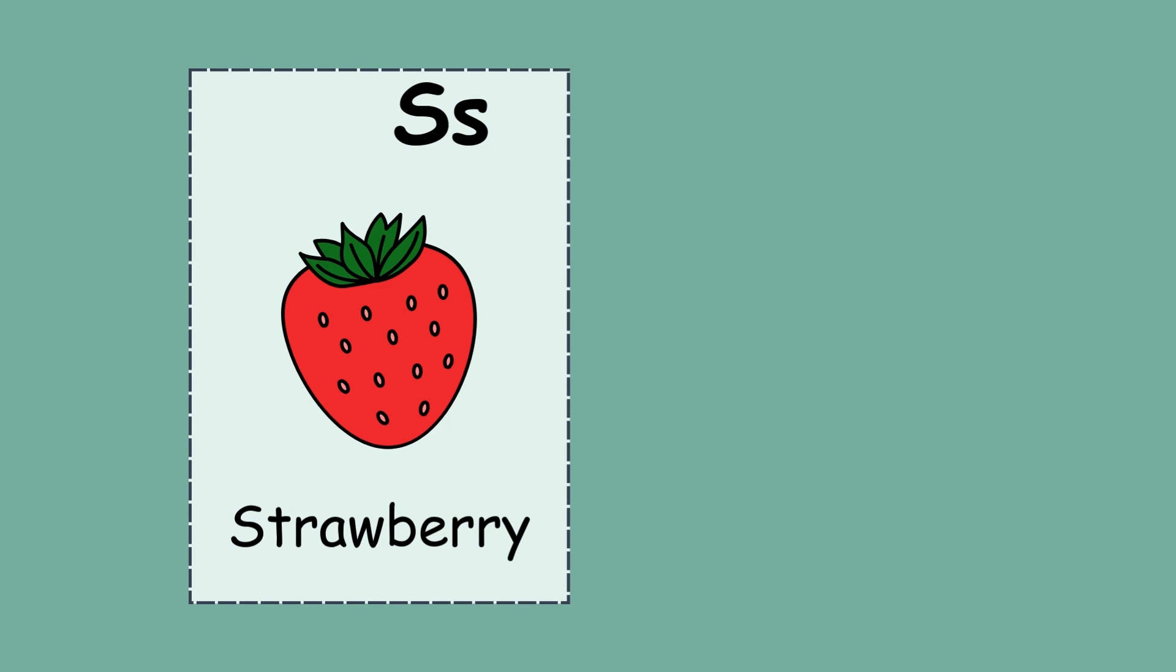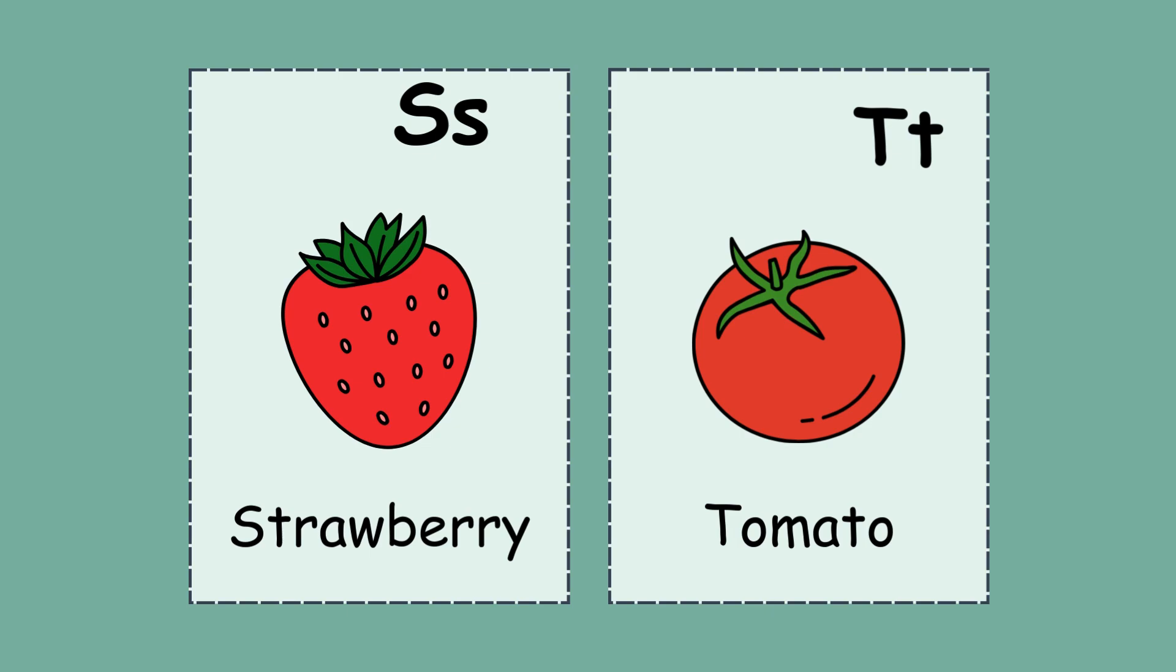S. S for strawberry. T. T for tomato. U. U for umbrella.